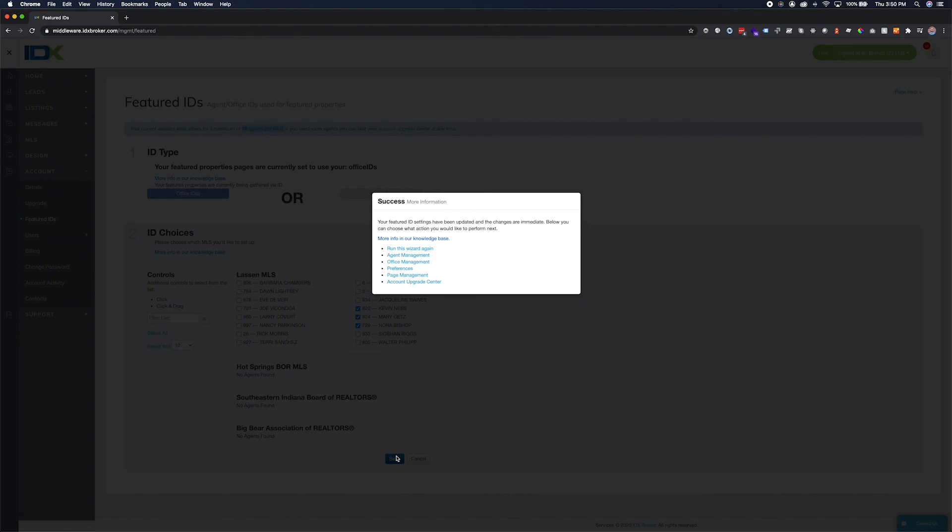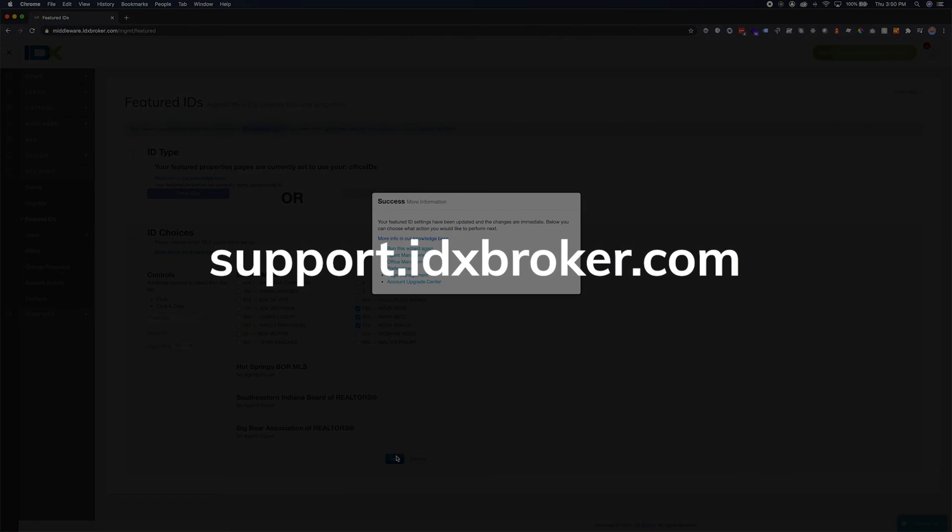You can come back to these settings at any time to change the agents that you are featuring. For a comprehensive library of support topics, please visit support.idxbroker.com.